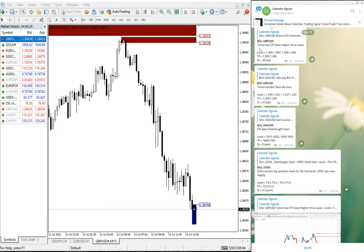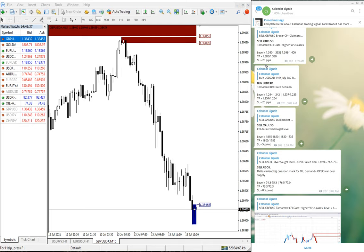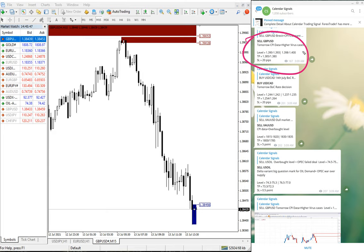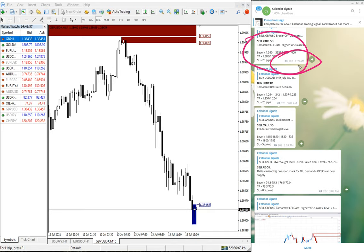Currently, the signal is purely based on economical news, and also oversold and overbought conditions we are considering. This sell GBP/USD signal given based on tomorrow's CPI data, and coronavirus cases have been increasing, so we predicted that GBP will go down. This is the signal given time 3:09 AM.